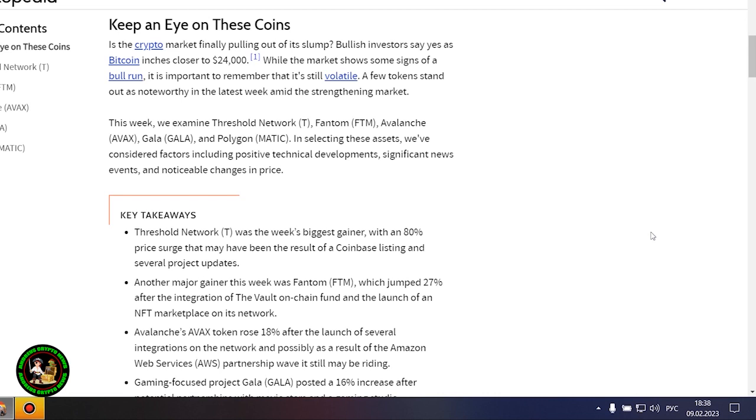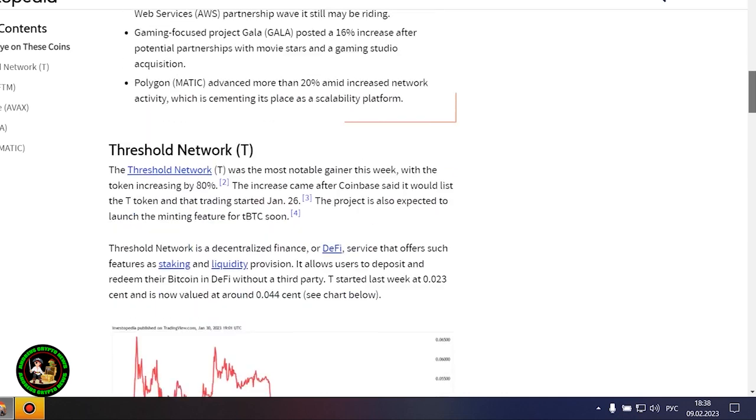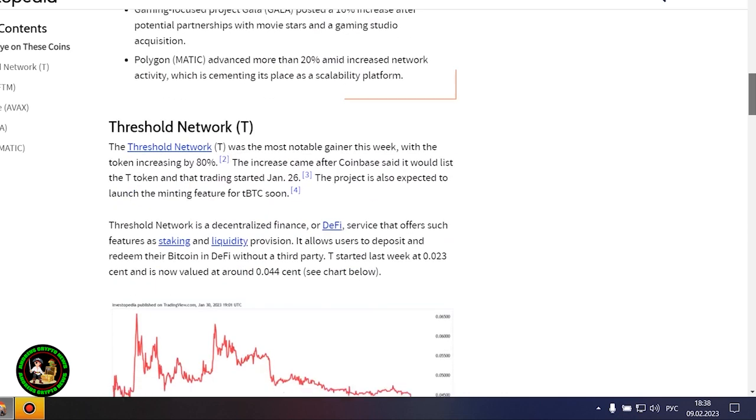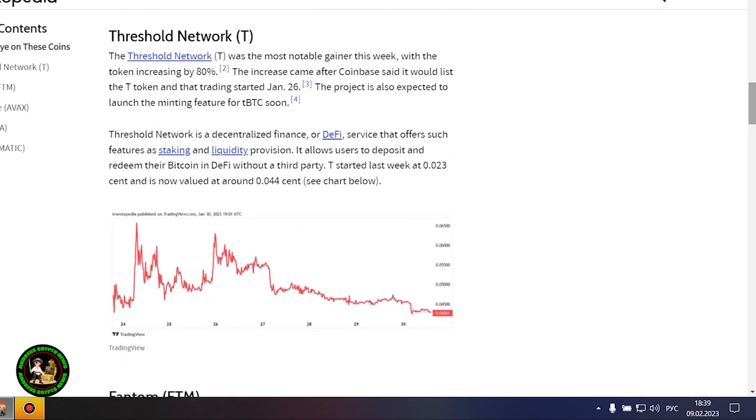In selecting these assets, we've considered factors including positive technical developments, significant news events, and noticeable changes in price.